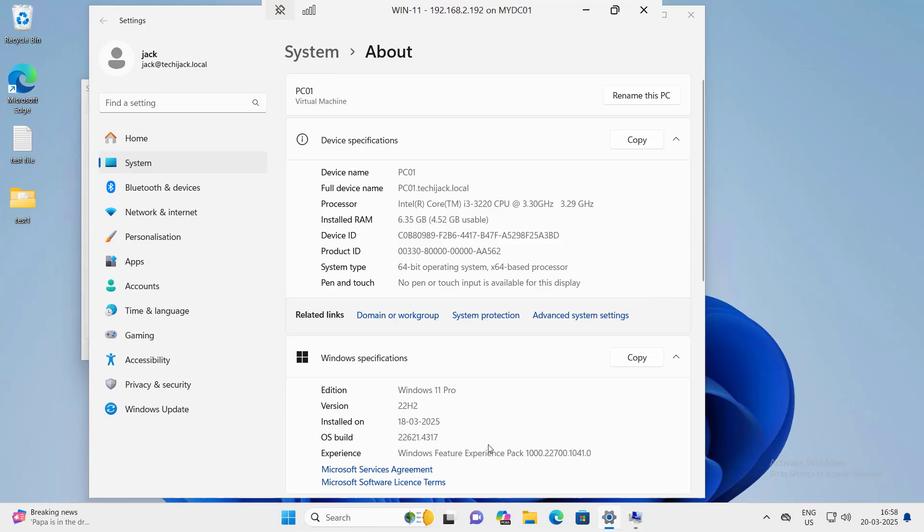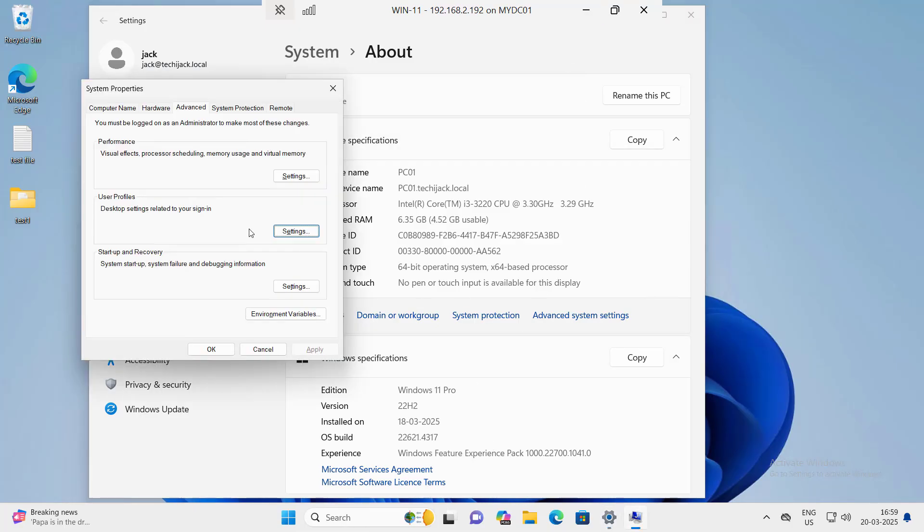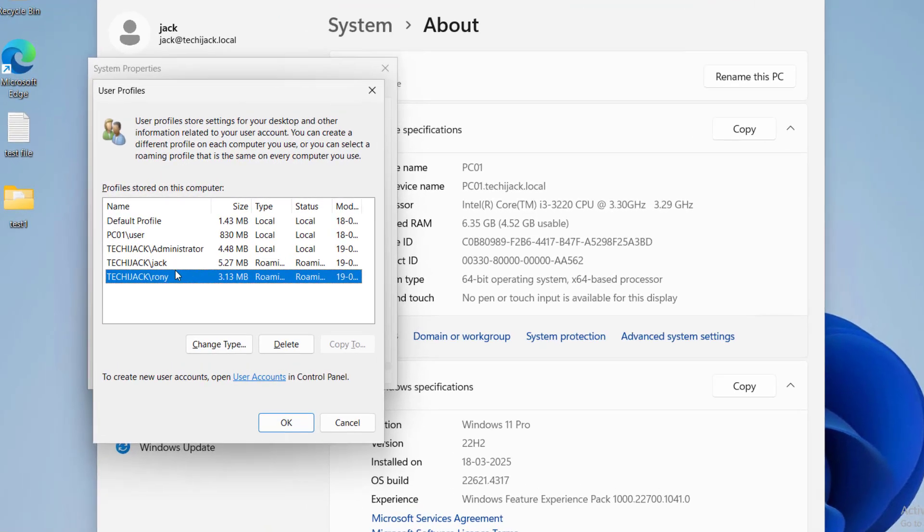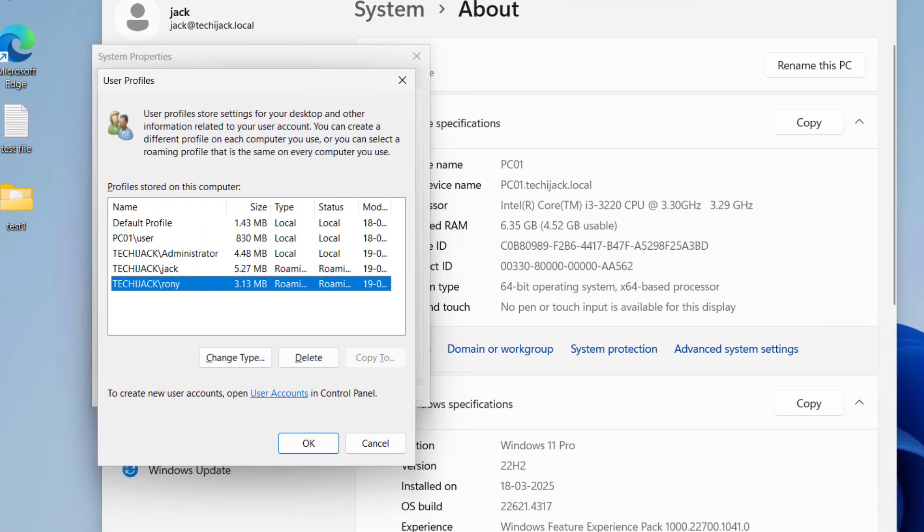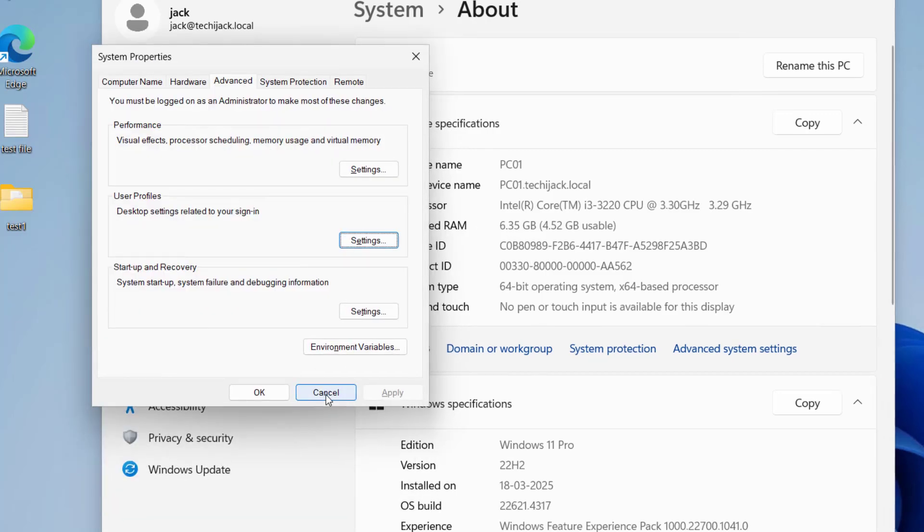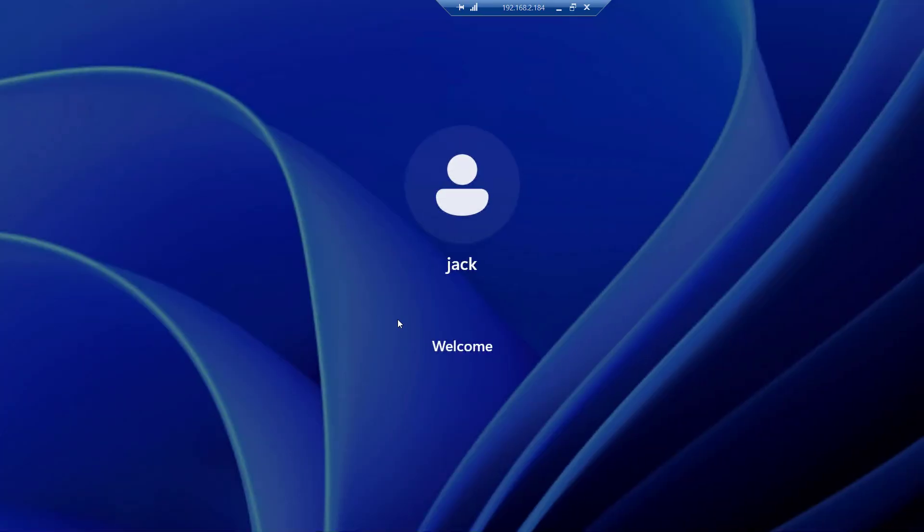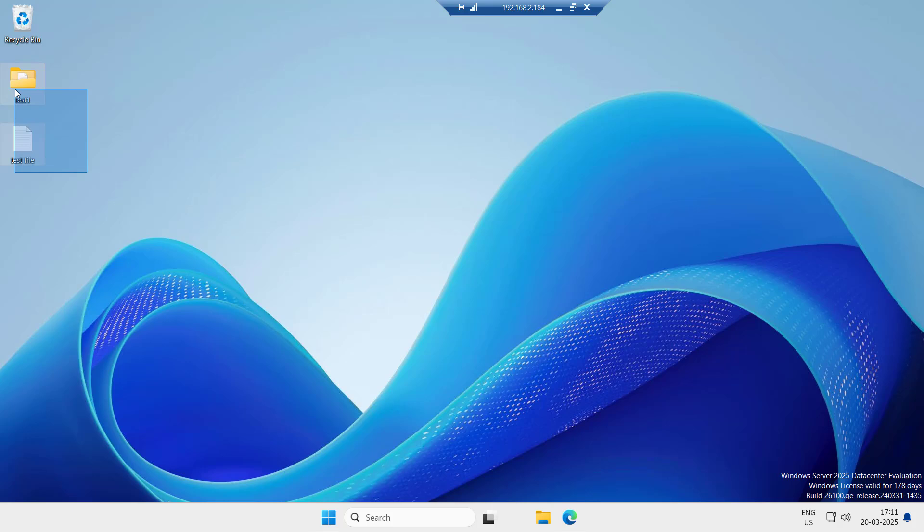If we also see this advanced system settings inside the user profiles, you can see the Jack and Ronnie have a roaming profile. We have these two names here because these two users logged in on this computer. Let me try to log in with the Jack user on the different machine.